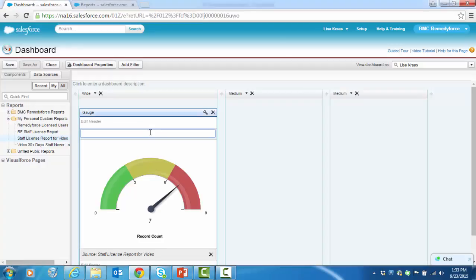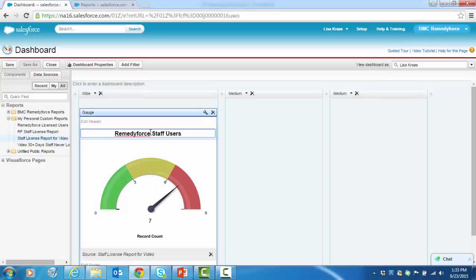Let's make the low range green and the high range red for alert. Let's give it a title, RemedyForce Staff Users. Now this looks better and it makes more sense.